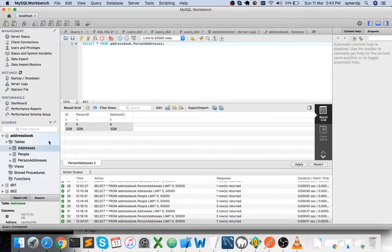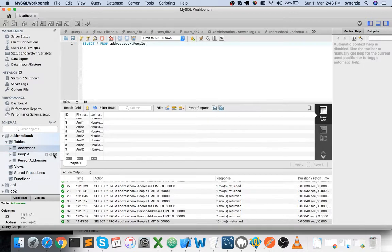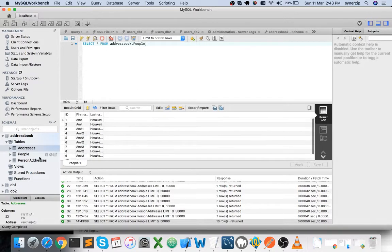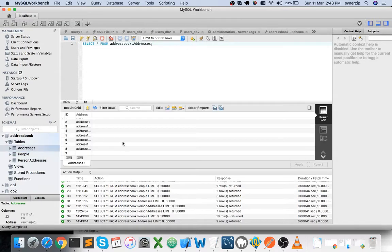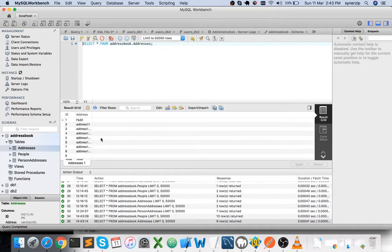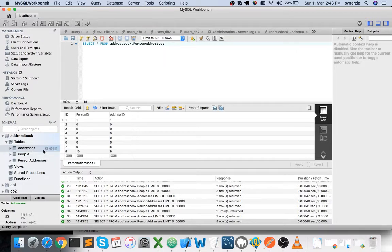There is a MySQL database I've created which is an address book. This address book has three tables. One stores people info — first name and last name. The address table stores address-related info, just a plain text address. There is another intermediate table called person_addresses, which is a connection between the two. It stores the person ID and the corresponding address ID.